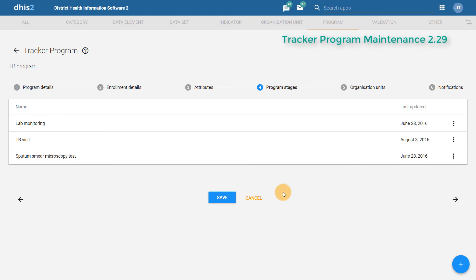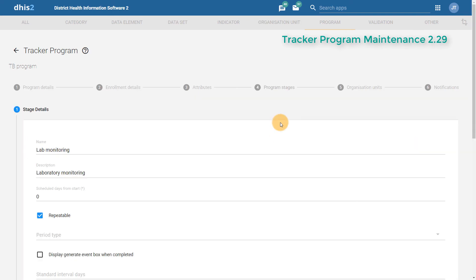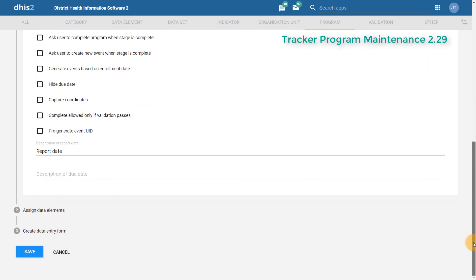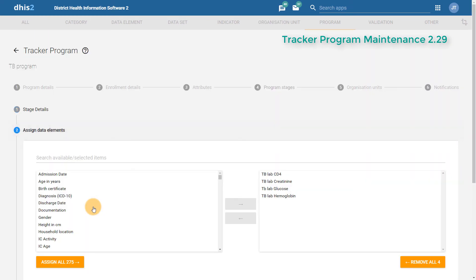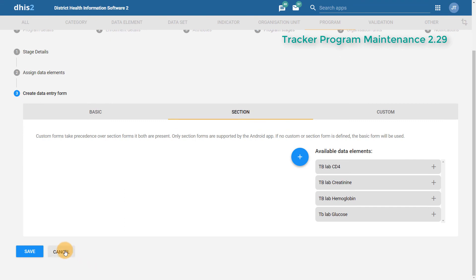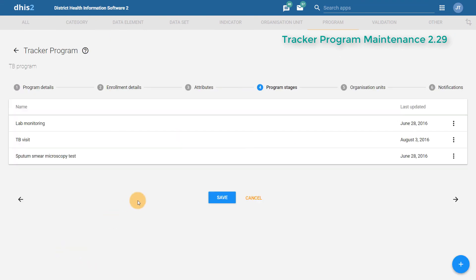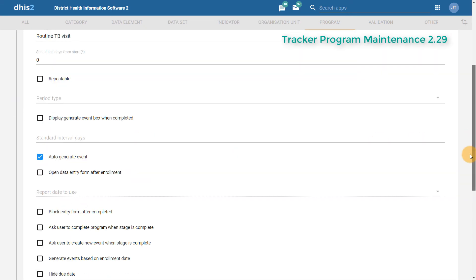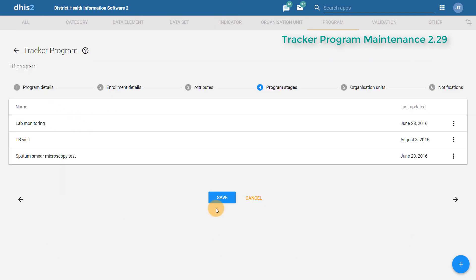In version 2.29, managing program stages has been streamlined significantly. We are able to manage all of our program stages without having to move to different screens. If I select one program stage, I can edit all of the details, including assigning the data elements, as well as editing the data entry form, and then without having to go to a different part of the application, I can also edit the other stages. This is quite a change from the previous version of DHIS2, where there was a lot of moving back and forth between different areas of the application.